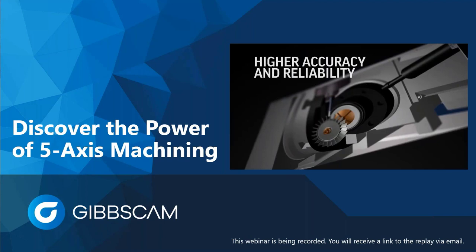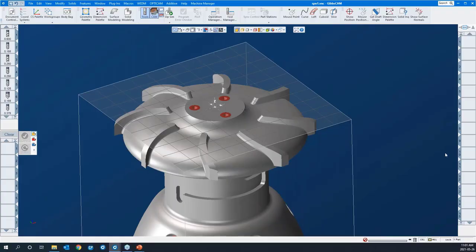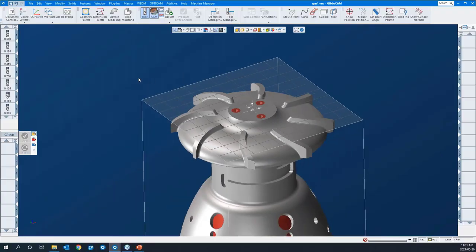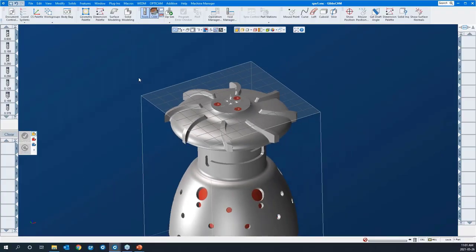Hello, welcome to the webinar. My name is Stephen. Today we're going to explore the power of 5-axis machining in GibbsCAM. We're going to be looking at the 5-axis module for simultaneous machining in GibbsCAM. Let's get started.